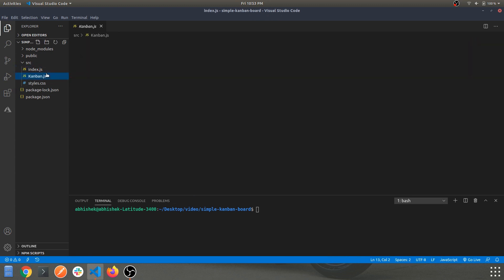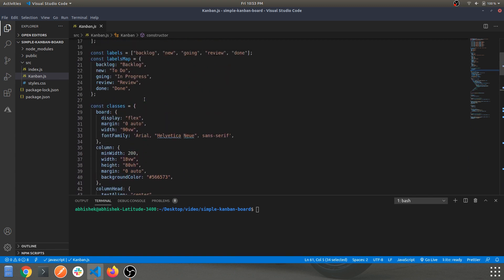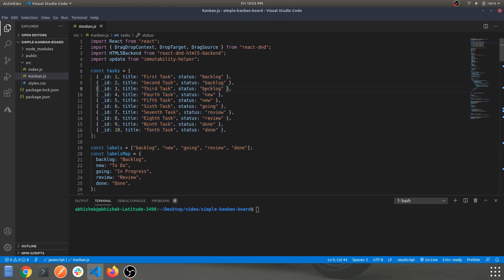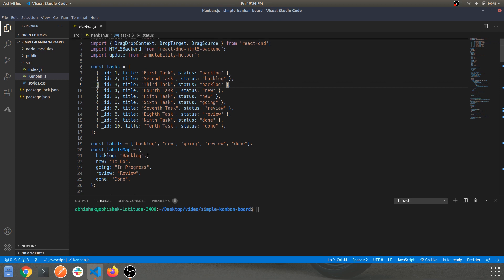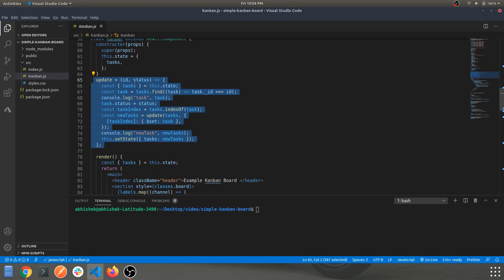This is our main Kanban class component, imported in index.js. There are two more components below it: KanbanItem and KanbanColumn. The initial state is the array of objects with statuses. Whenever you drag a component from source A to source B, the status changes based on the index.